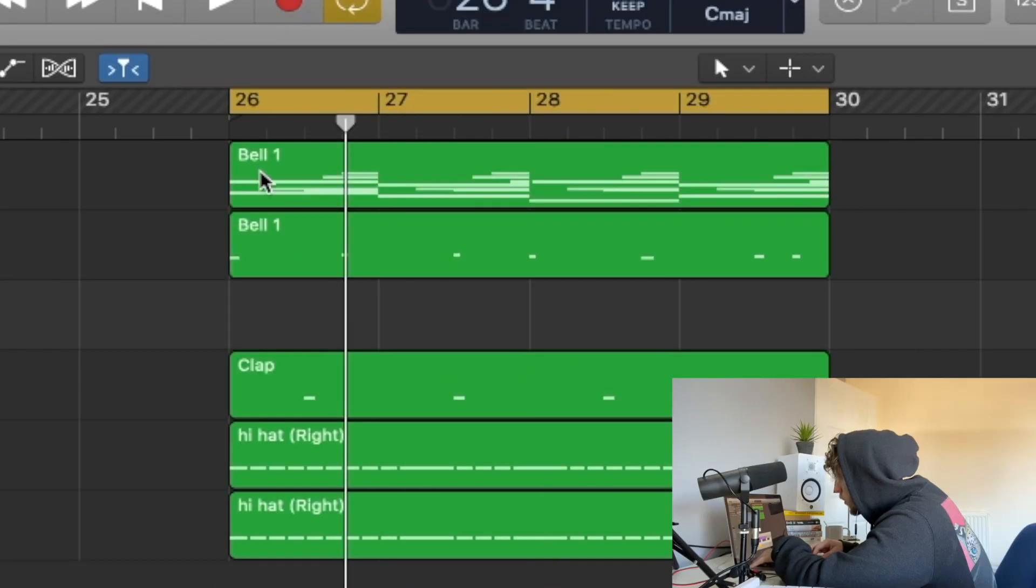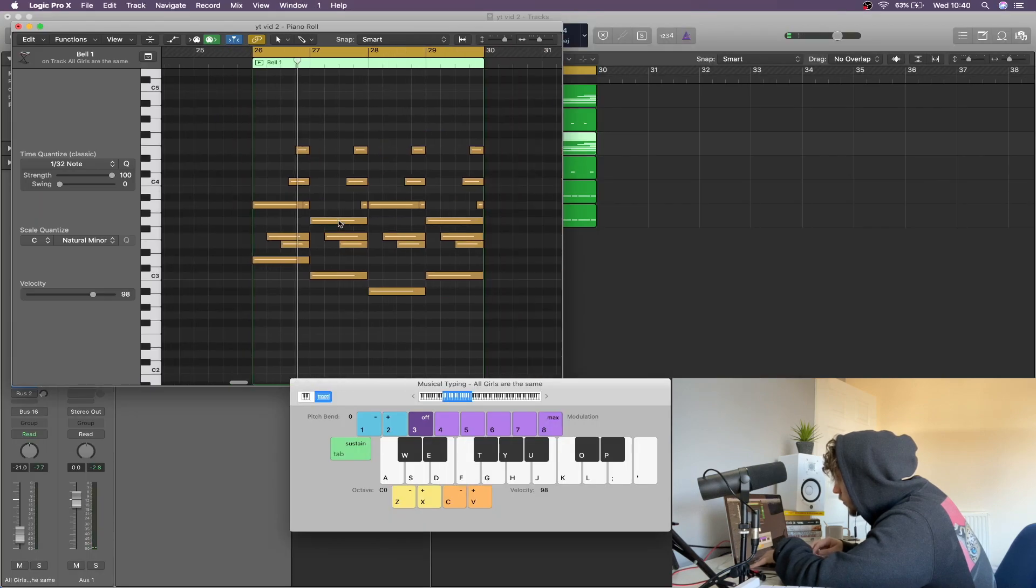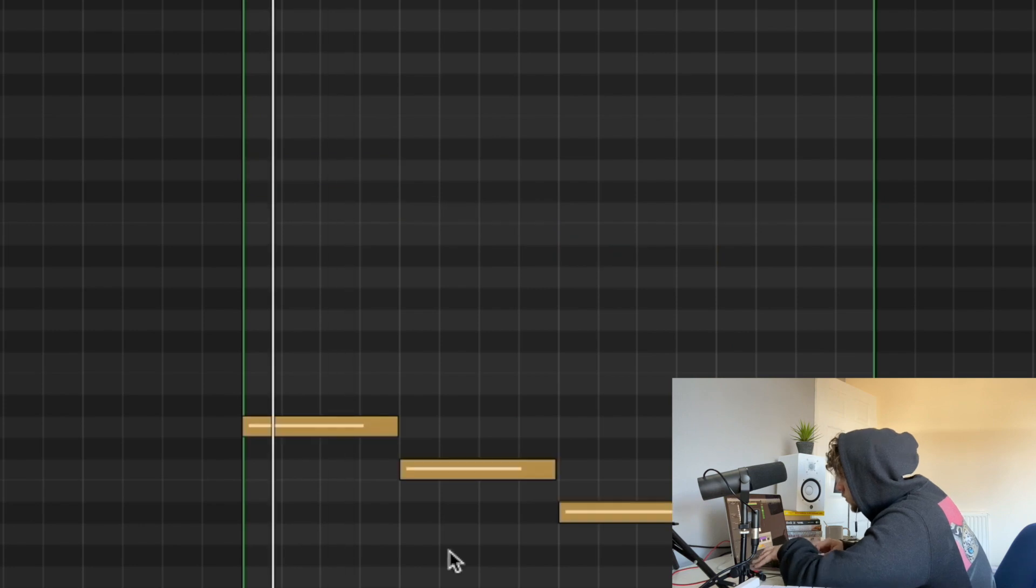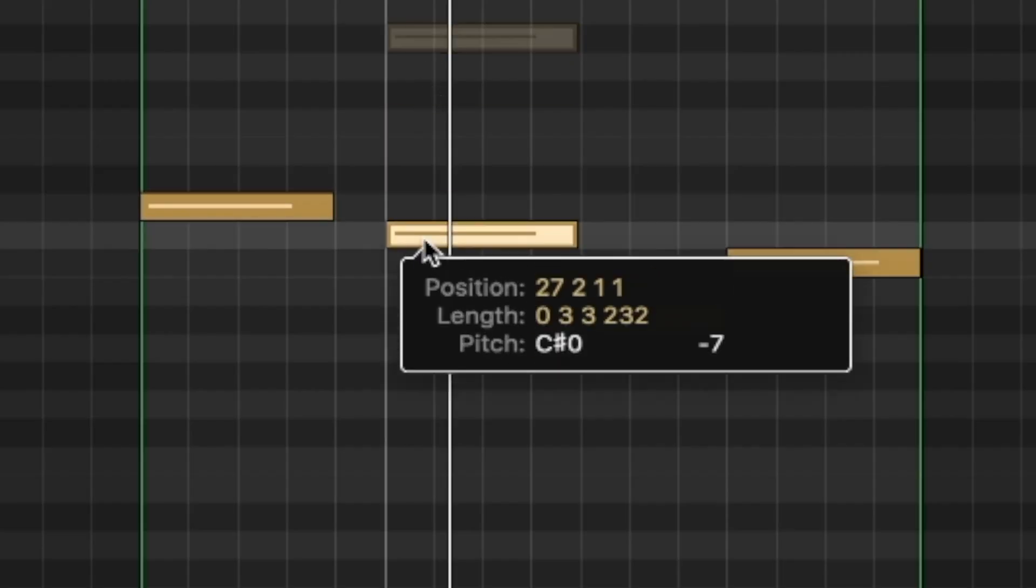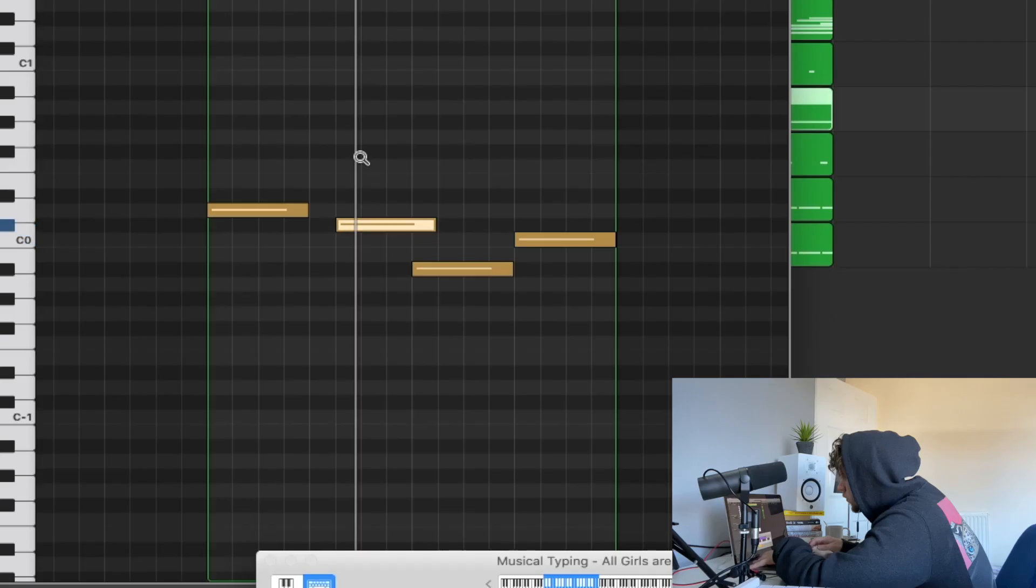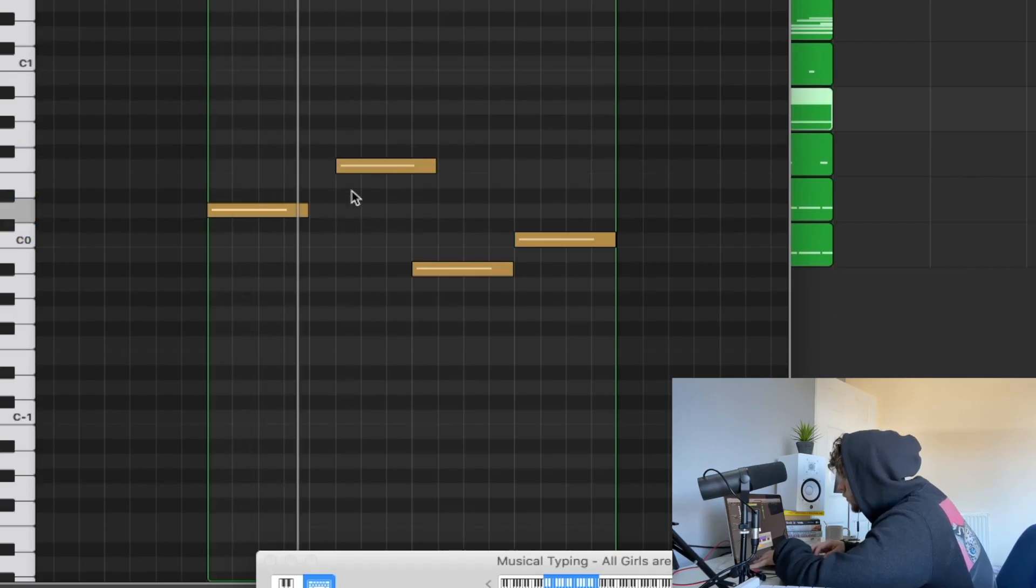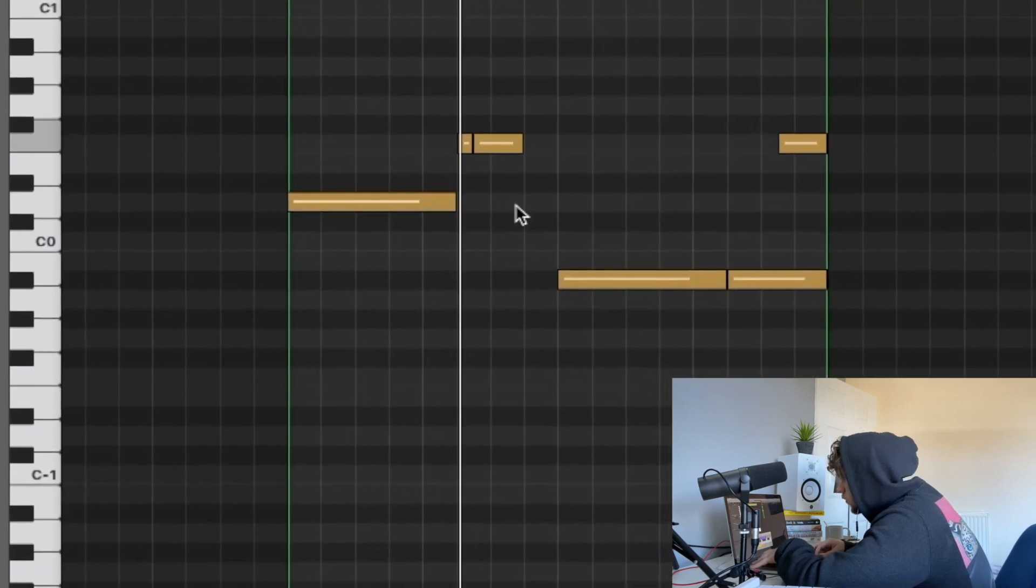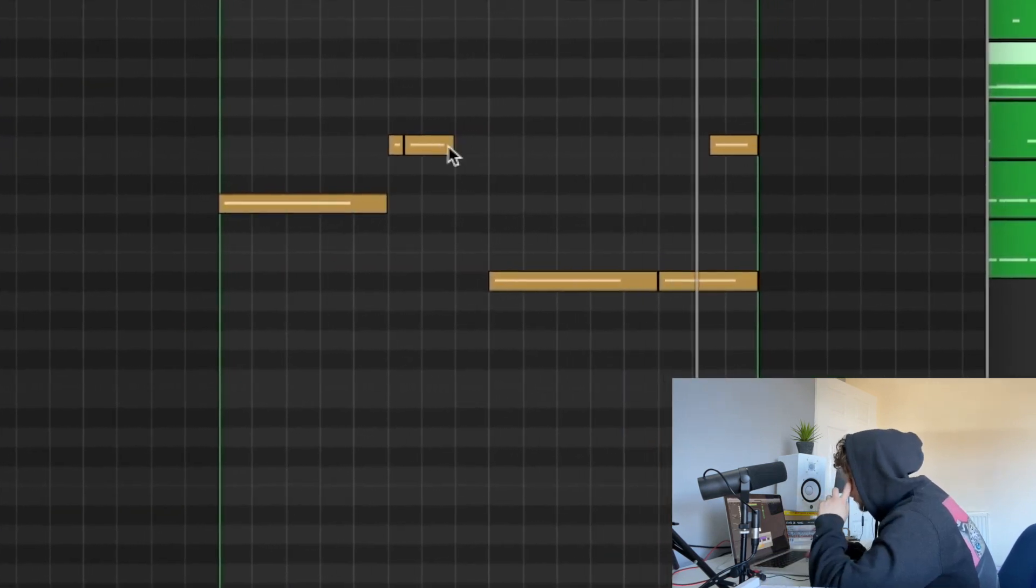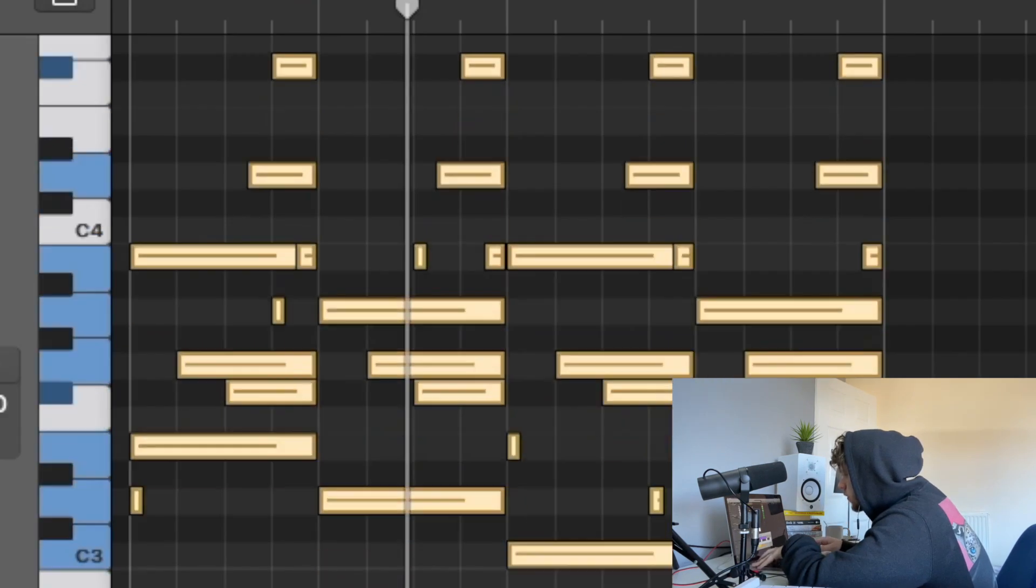So now what we're gonna do is just drag this down and follow the bass notes. So we're just going to try and pitch this up.